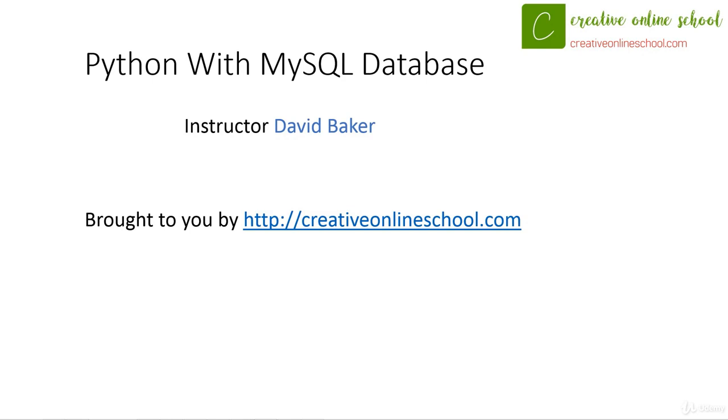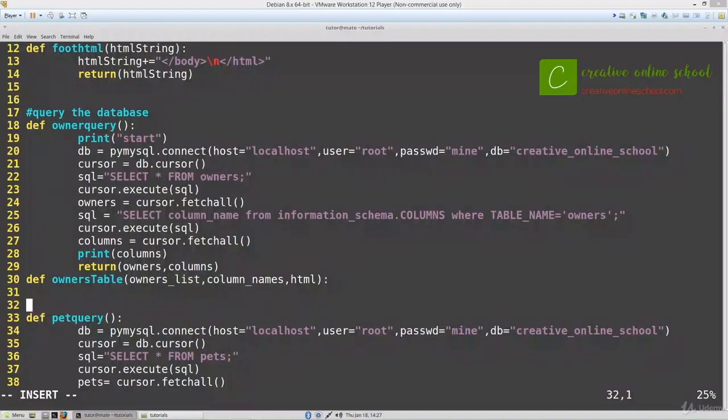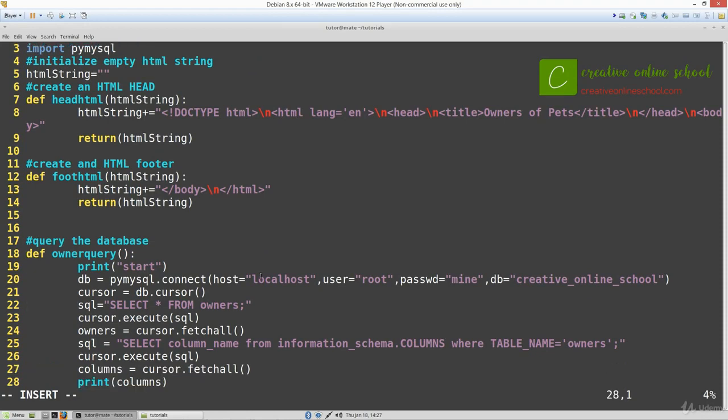In the previous video we learned how to load data into our database through a Python script. In this video we're going to learn how to display data from the database and put it into an HTML table. This is helpful for anyone trying to display product information or anything like that on a web page.